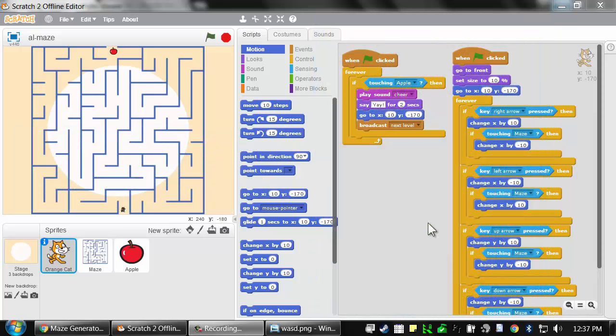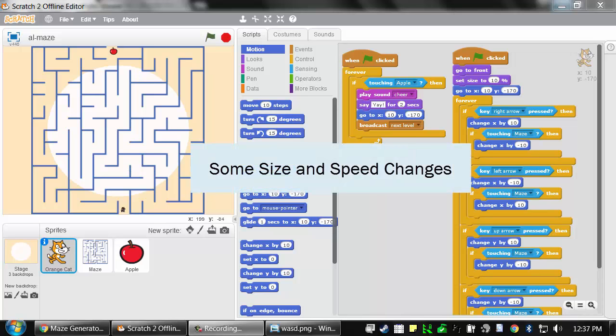In this lesson, we're going to create a two-player version of our maze game. But first, there are a few changes that I want to make to our old program.